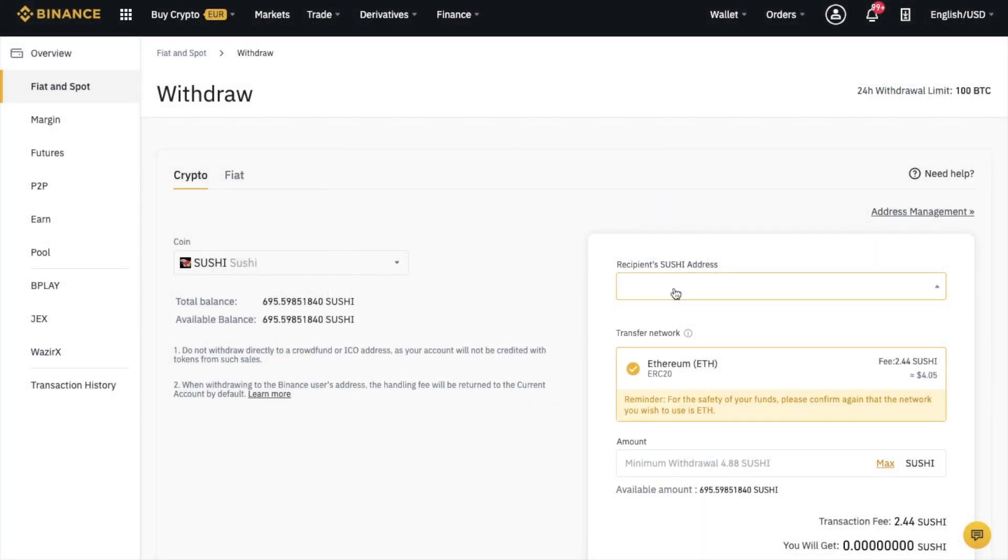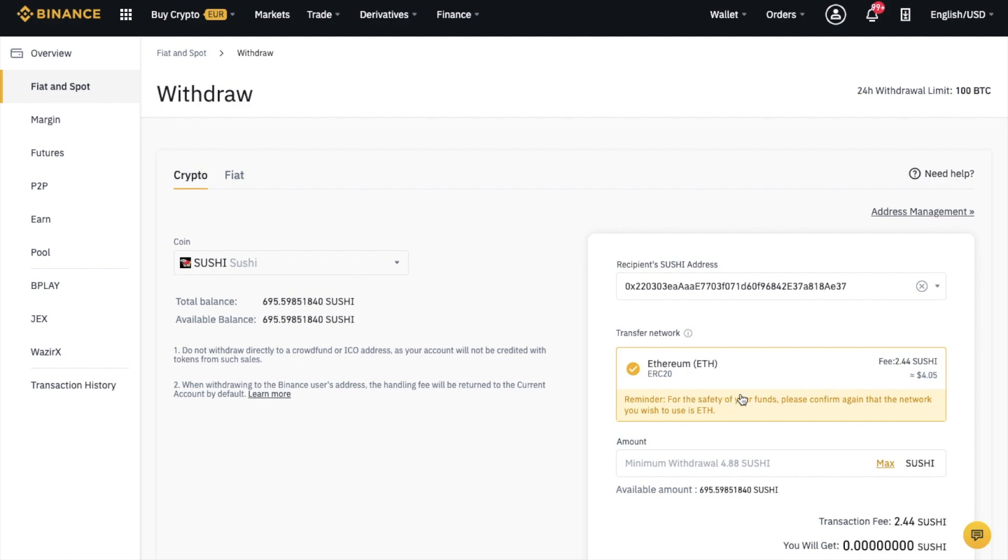If we head back to Binance.com and paste in the address, it then shows me my transfer network. It gives me a reminder: for the safety of your funds, please confirm again that the network you wish to use is ETH.